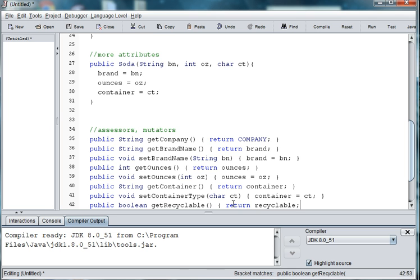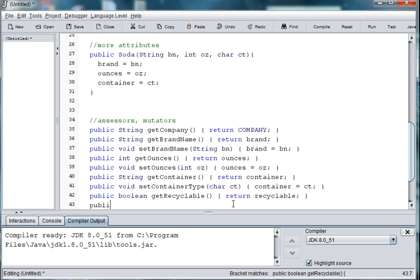Recyclable. In public void set recyclable.